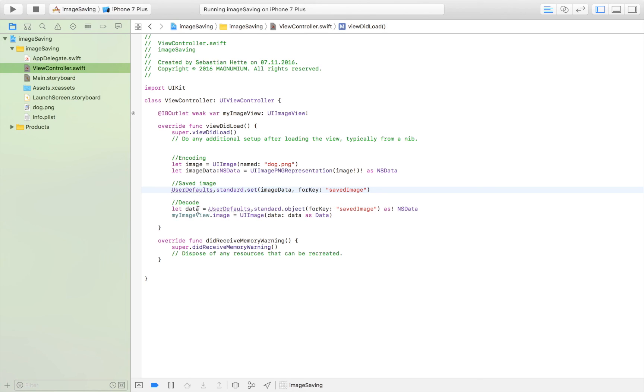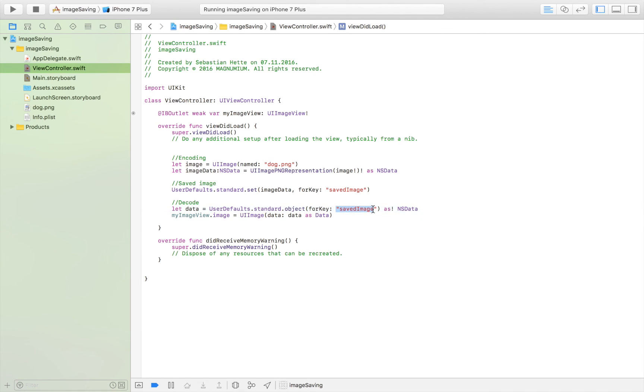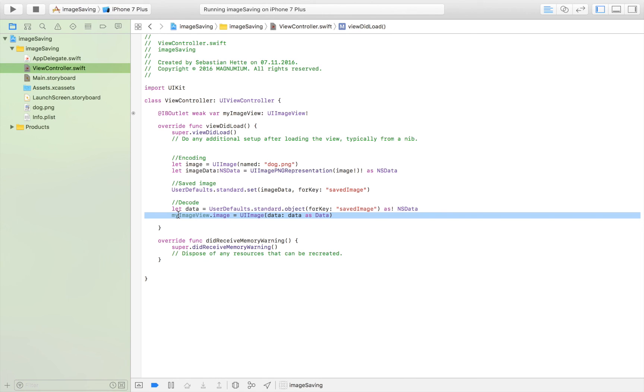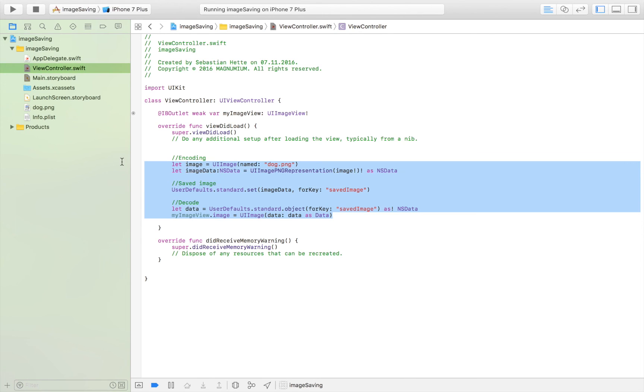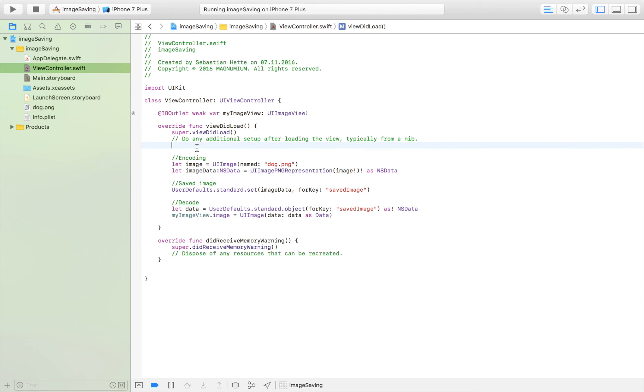Then when we want the image again we simply store that data in a data variable and we get the data by going into our User Defaults and getting the object for our key saved image. And then we display that data in the form of an image in our image view. So that's basically all there is to it. As you can see it's really not too much to it, it's these few lines and that's basically all I wanted to say for today.